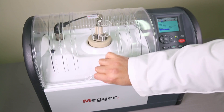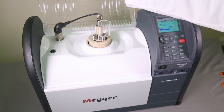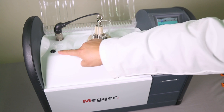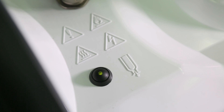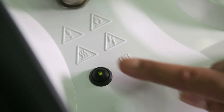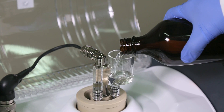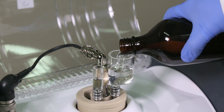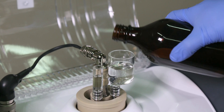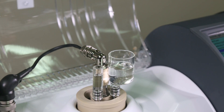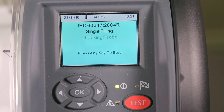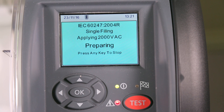Before starting the test, check that the oil drain valve is closed — a lit LED indicates it is open. Fill the test cell with your oil sample. Now press test. The OTD will run automatically for the entire test procedure.